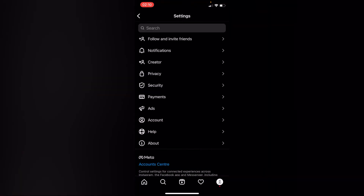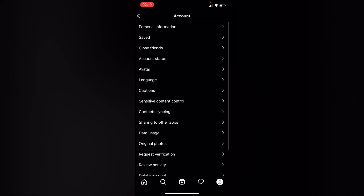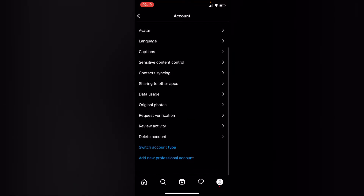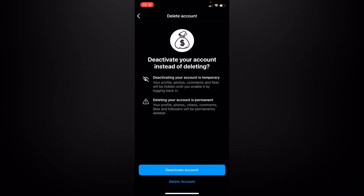Inside your settings, tap on account right here, scroll down, and go to delete account. Right here we have two options: we have deactivate account and delete account.